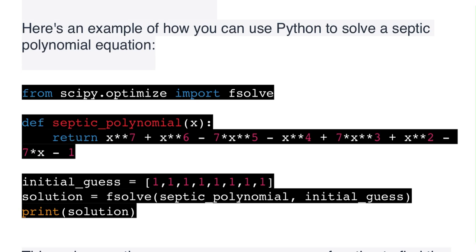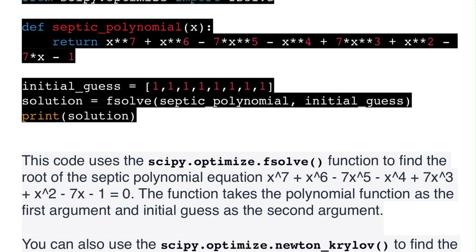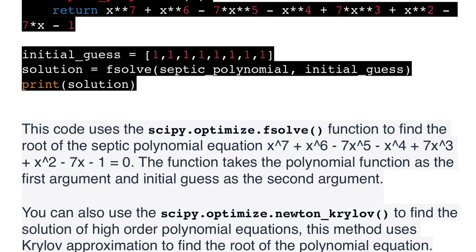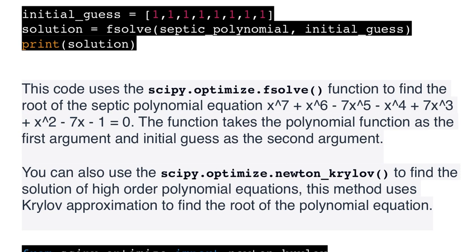Here's an example of how you can use Python to solve a septic polynomial equation using scipy.optimize.fsolve(): from scipy.optimize import fsolve; define septic_polynomial(x) returning x^7 - x^6 + 7x^5 - x^4 + 7x^3 - x^2 + x - 1; set initial_guess = [1,1,1,1,1,1,1]; solution = fsolve(septic_polynomial, initial_guess); print(solution). This uses fsolve() to find the roots of the septic polynomial.